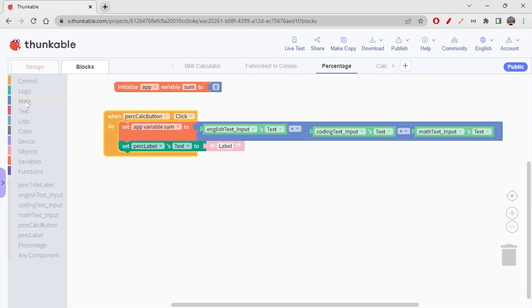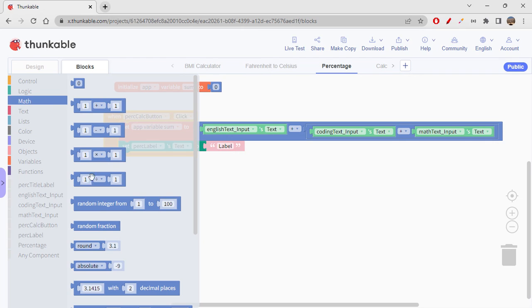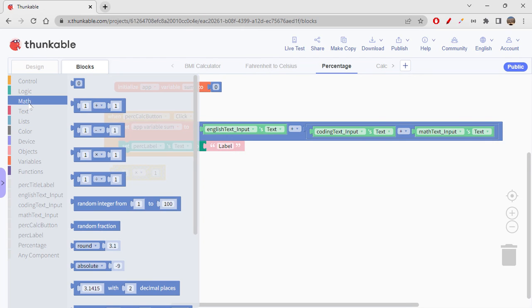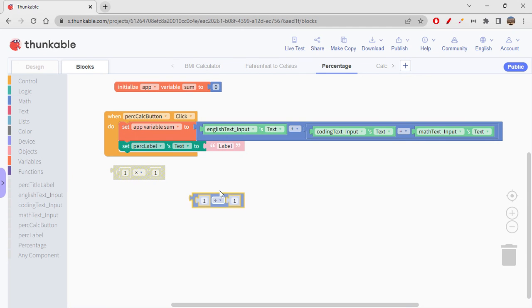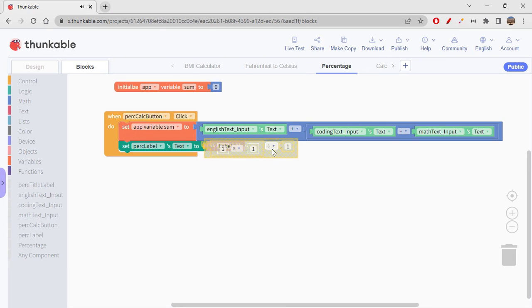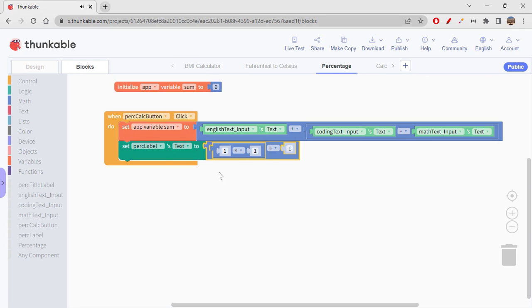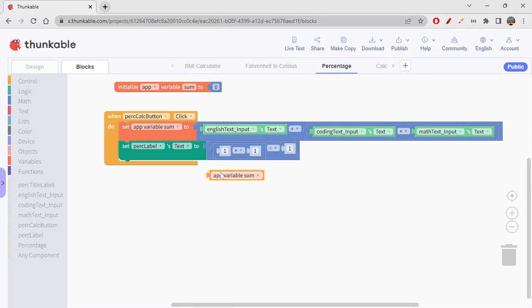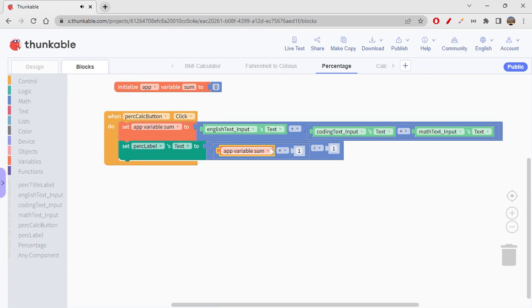So basically we need multiplication and we need division, right? So you can just place this multiplication within this one and you can just show it over here. Okay, so app variable sum. Let's get this. Now sum should be multiplied by 100.